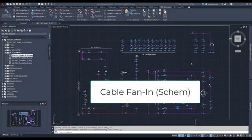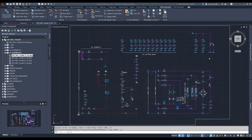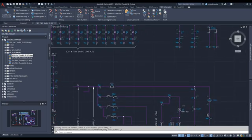In today's video we're going to be discussing the SDS toolkit cable fan-in schematic tool. We're going to attach four wires to these terminals, fan them into a single cable marker, and then continue the cable on the other drawing.